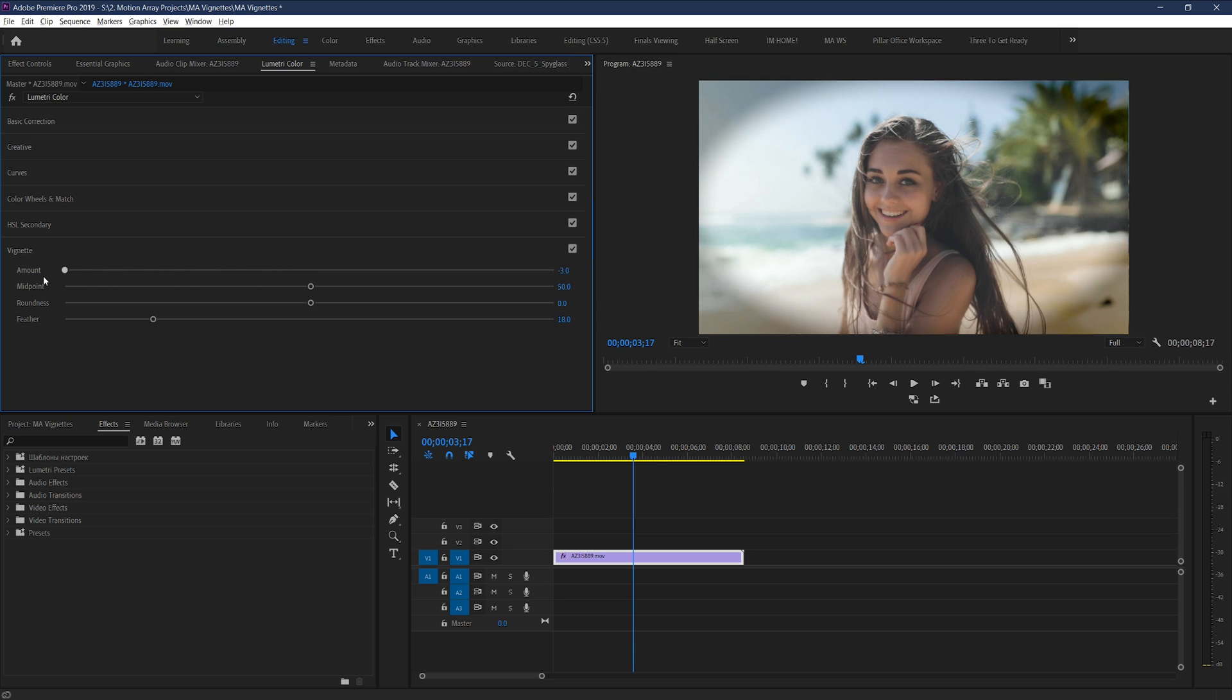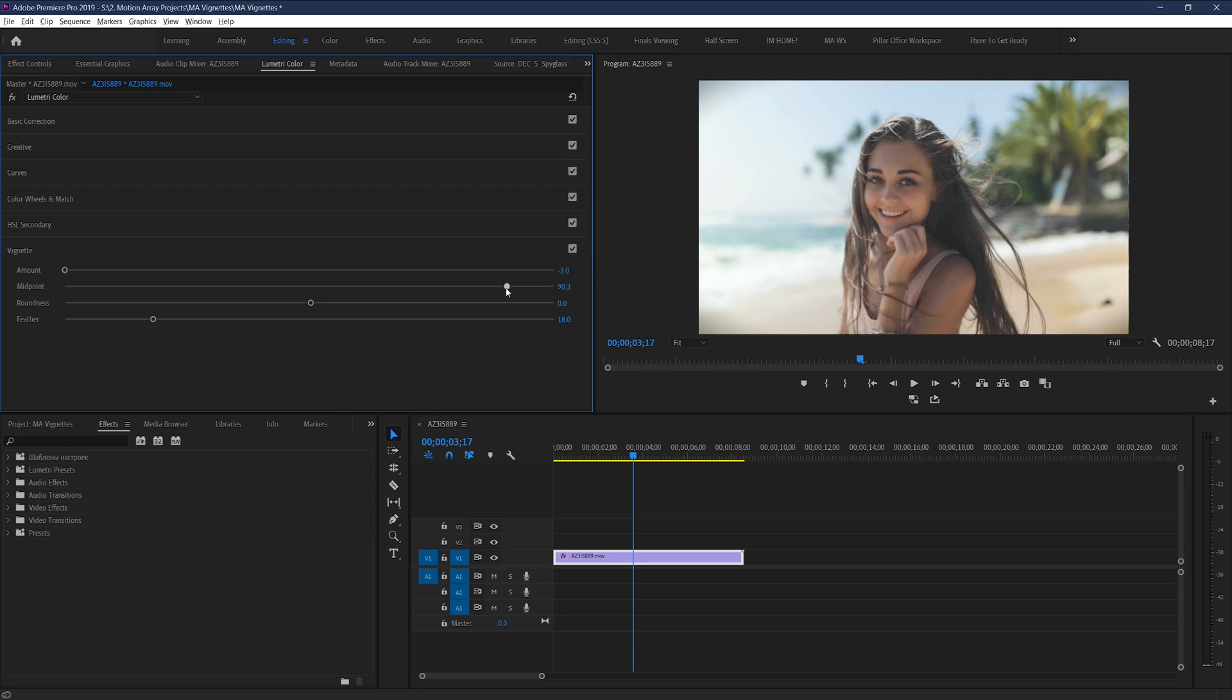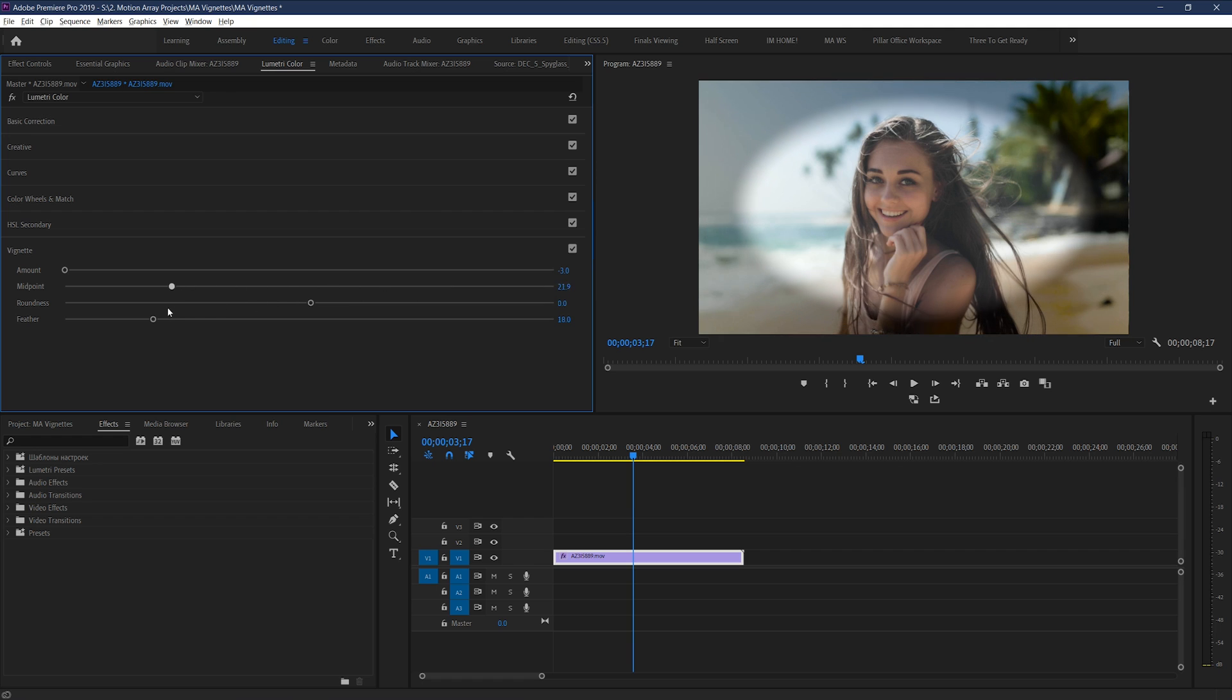Midpoint is how deep or how shallow the vignette effect appears on the edge of the screen. Decreasing the midpoint will push it back so that it's less visible around the edges of the frame, while increasing it will push it deeper into the image, and make more of the surrounding image taken up by the vignette.